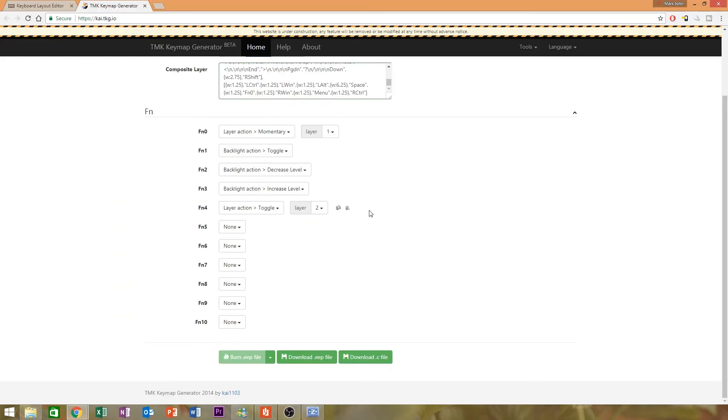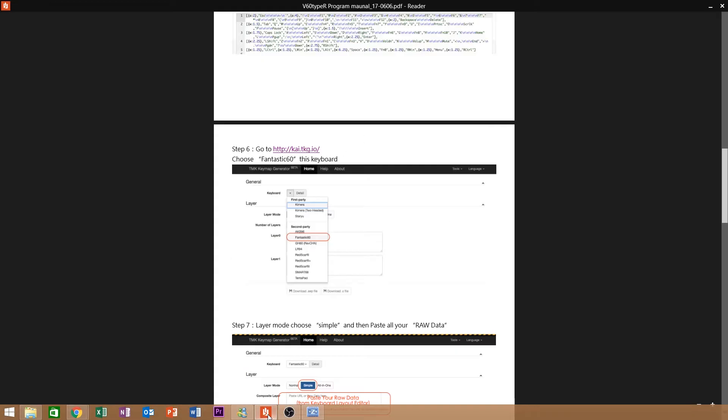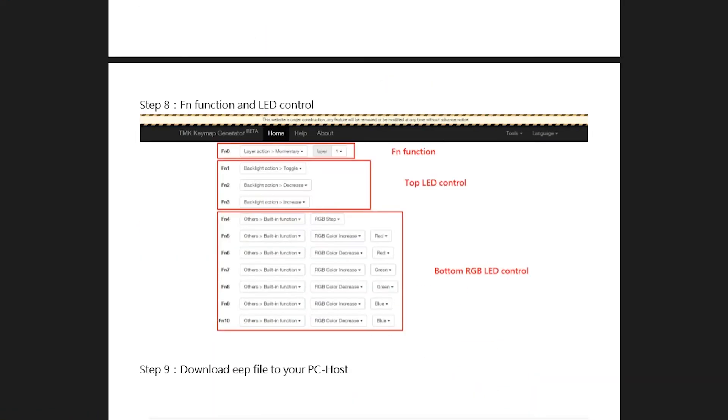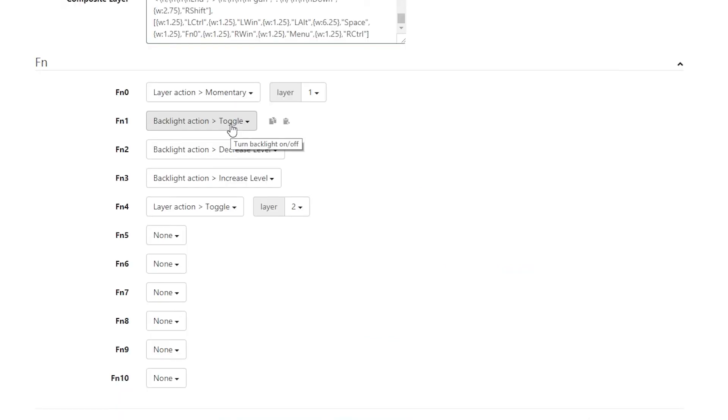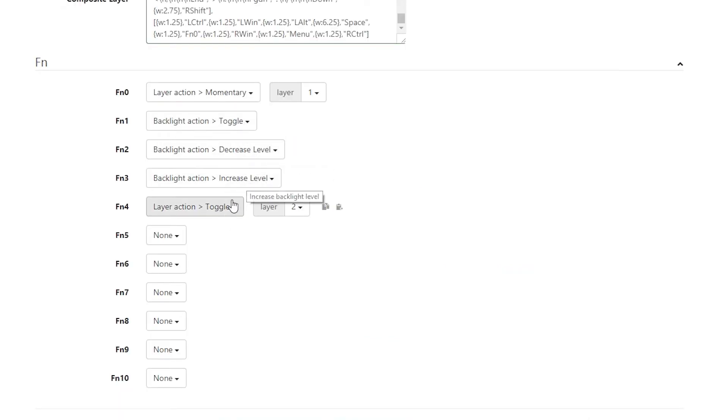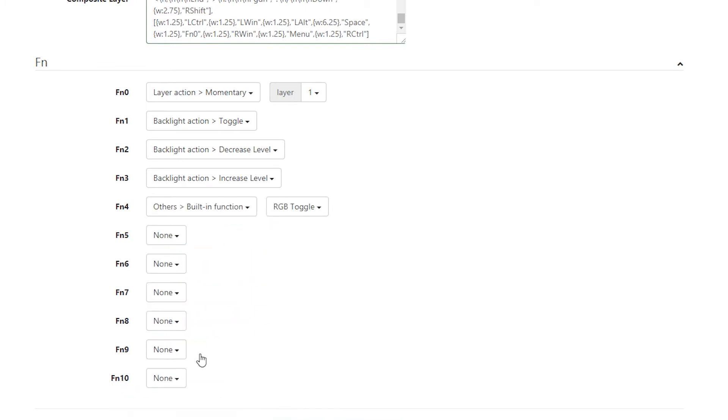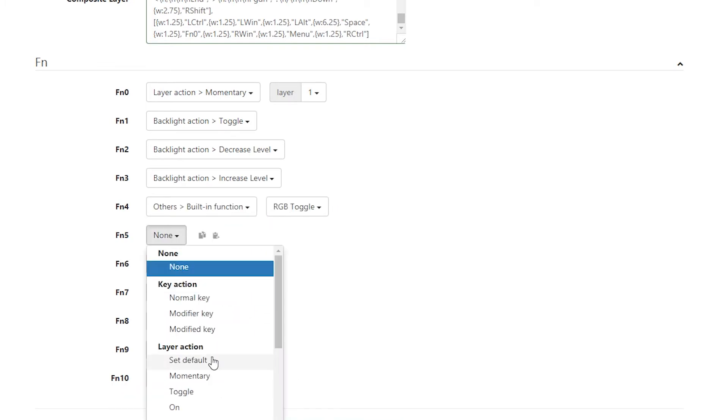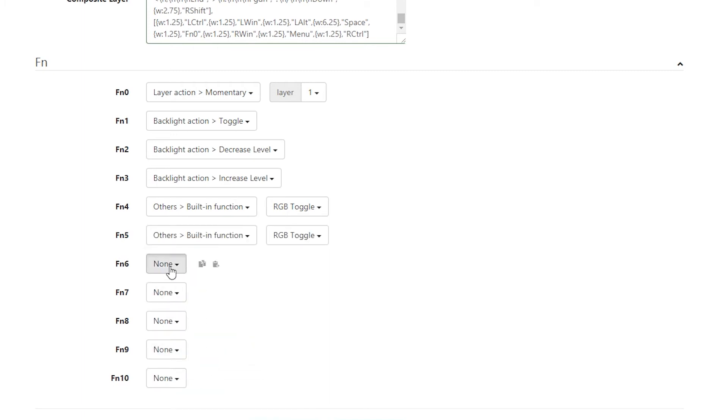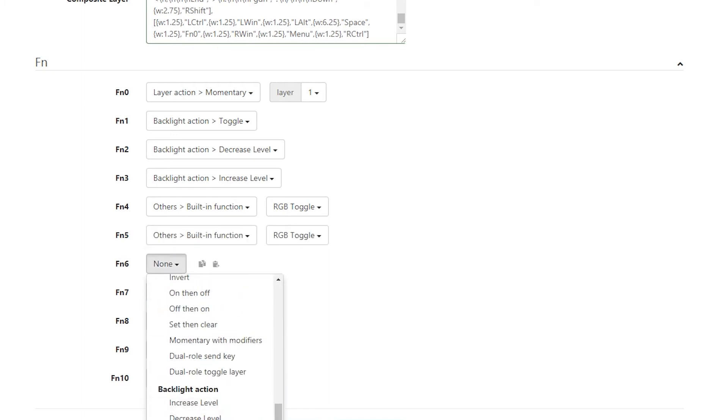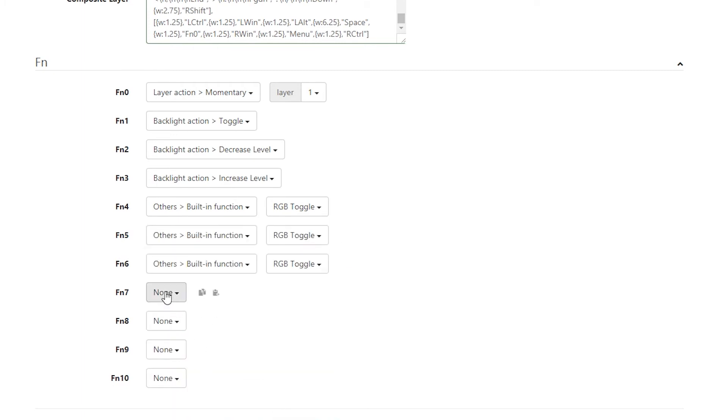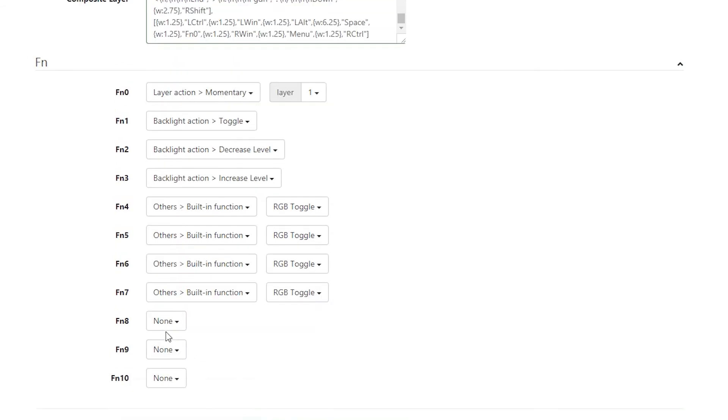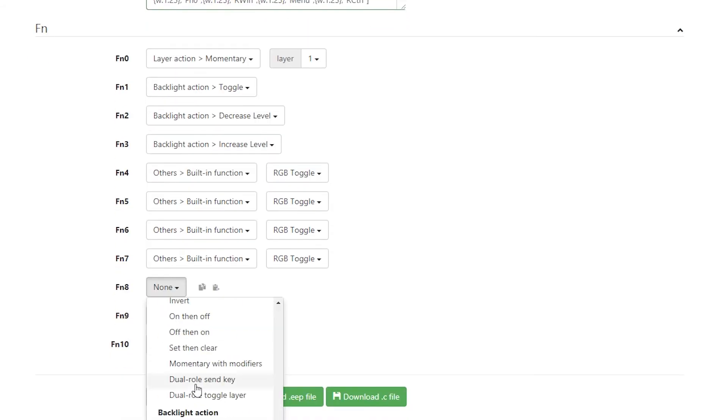You'll notice that this section doesn't quite match up with what the manual says. You're going to want to copy all of this to match the default layout. So let's say FN1 through FN3 are backlight action, toggle, decrease, increase, and the FN4 through FN10 are all built-in functions. So let's all set it to built-in functions right now.